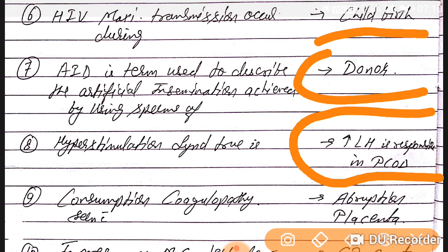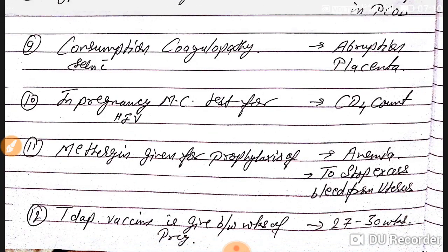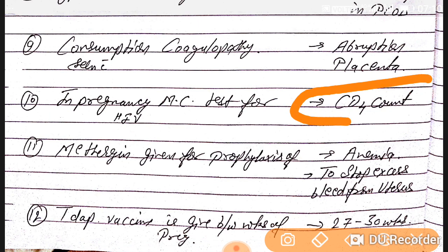Question number nine: consumption coagulopathy is seen with abruptio placentae. Question number ten: in pregnancy, the most common test for HIV is the CD4 count — remember this one.